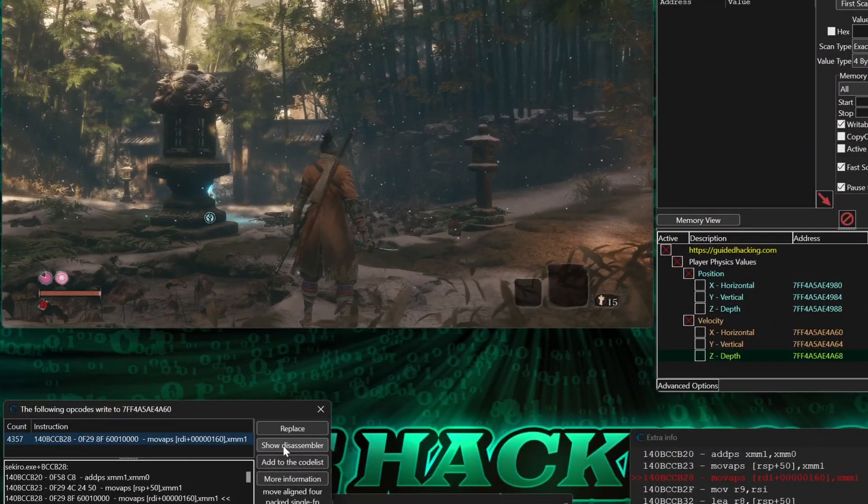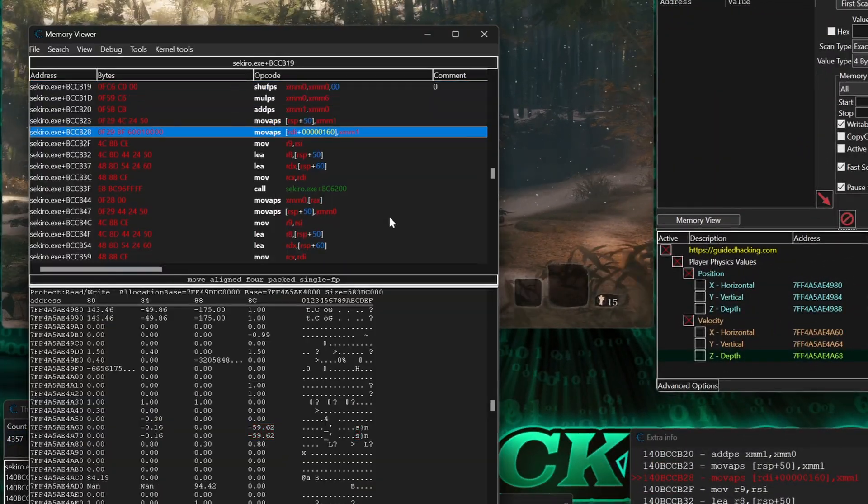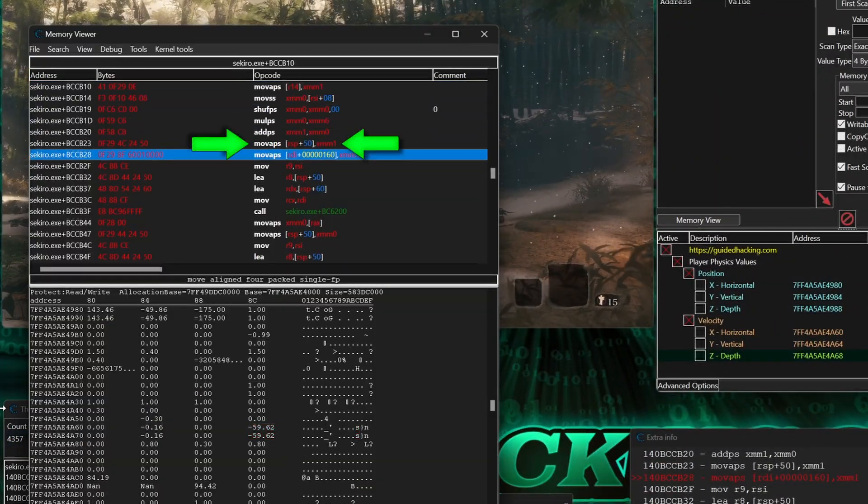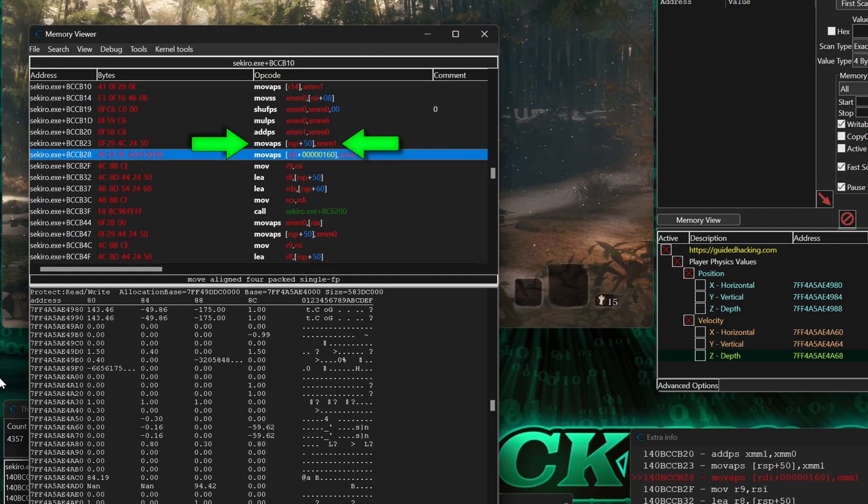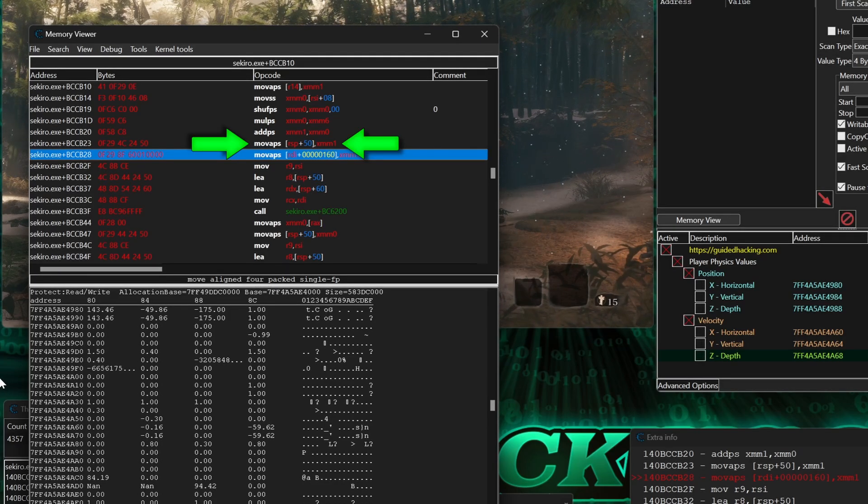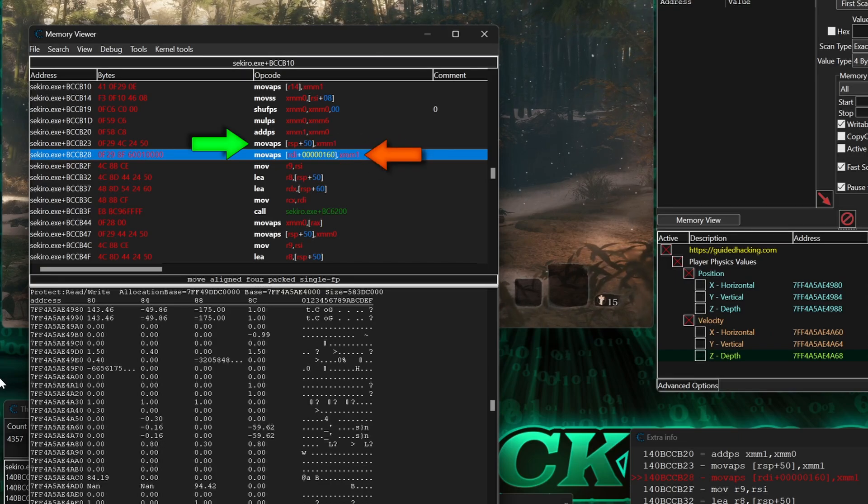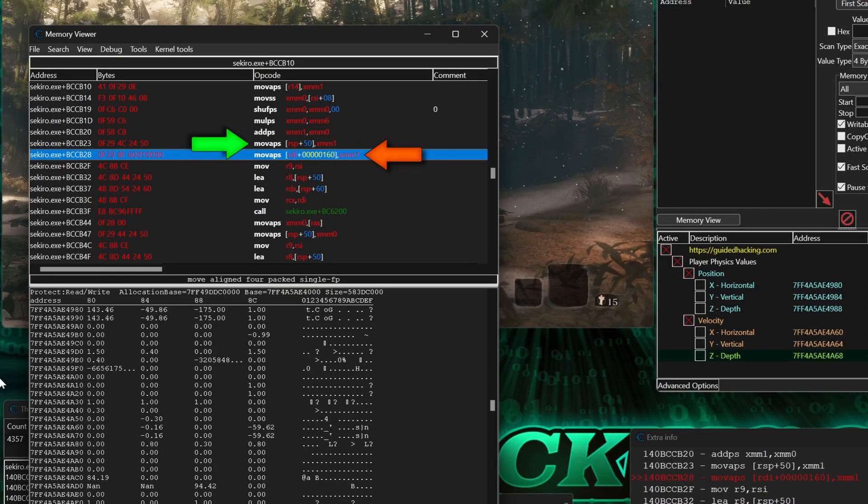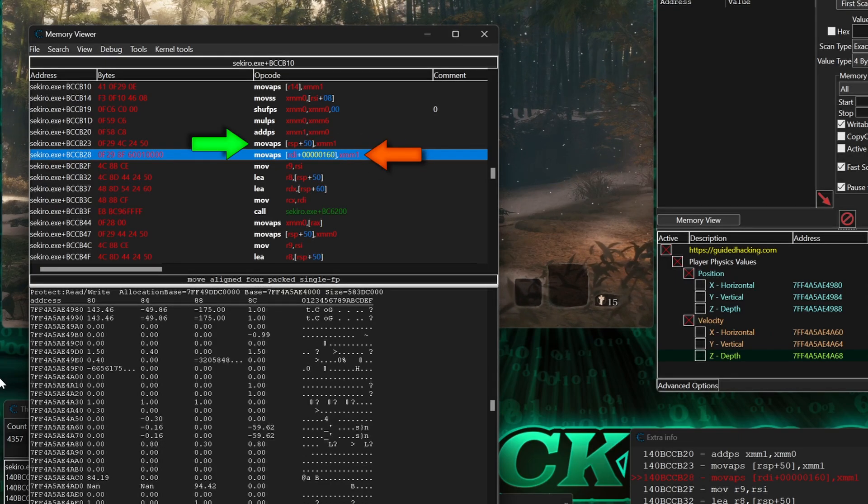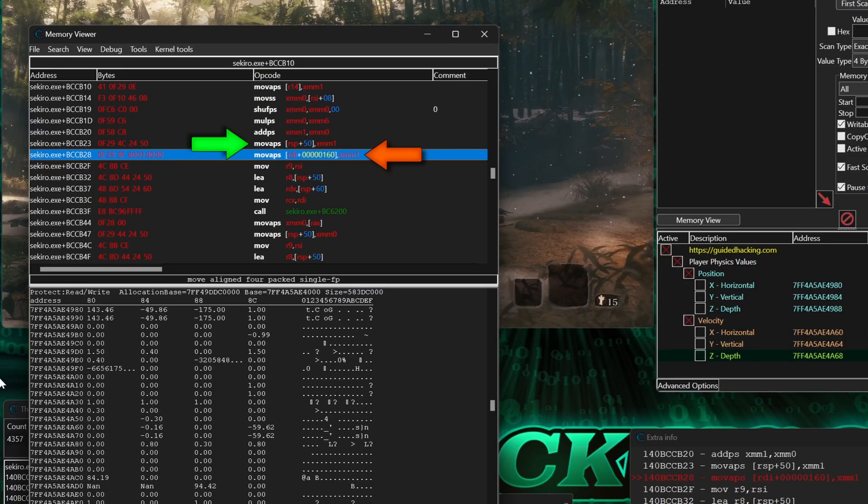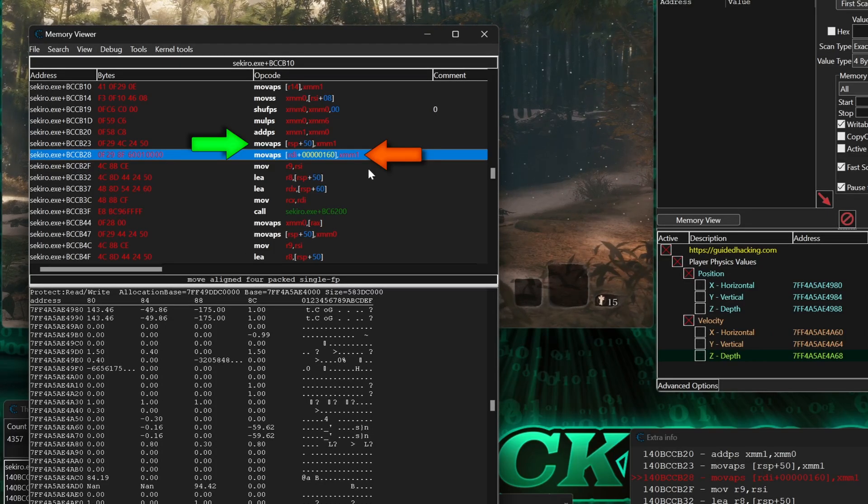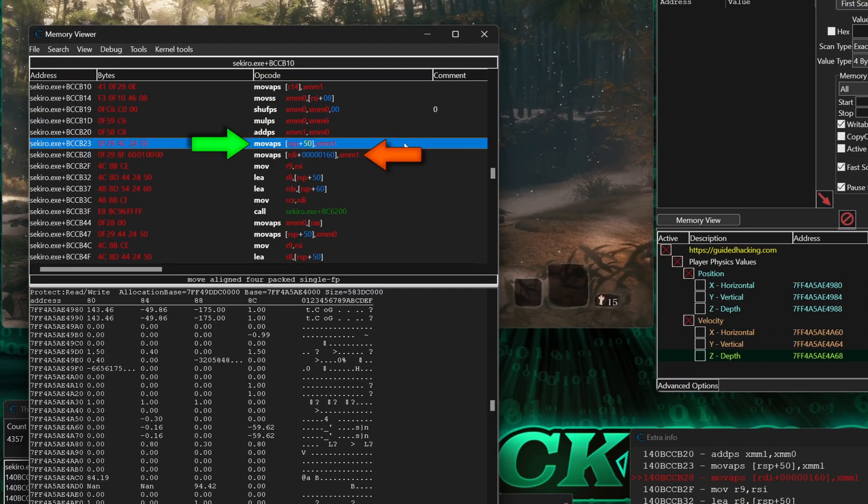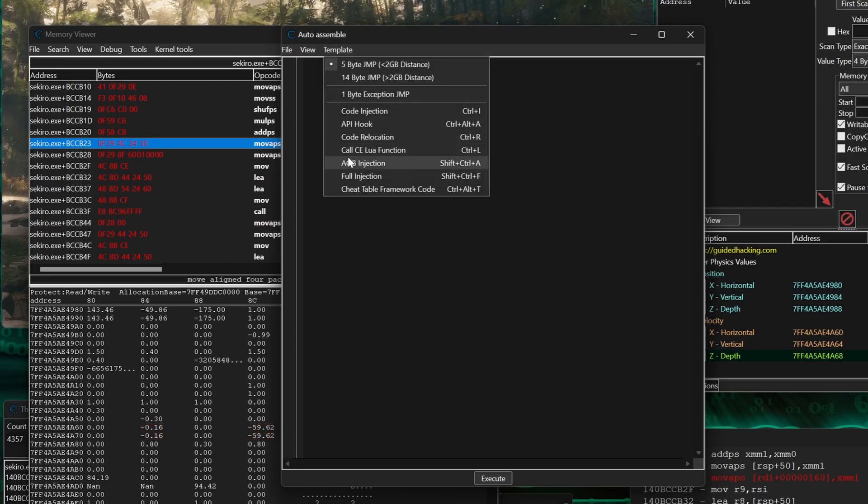Alright, let's do this! And I'm actually going to use this line as my ejection point because I see that XMM1 is writing the velocity values here before it writes the velocity addresses, which means we may get some interference with our speed modifier if we don't make sure the values in both sets of these addresses are the same.